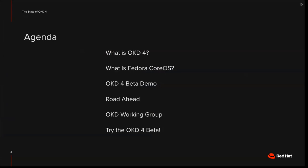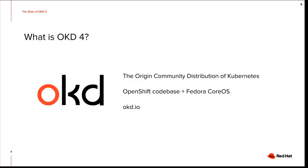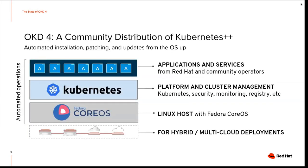Let's get started. What is OKD 4? OKD 4 is the origin community distribution of Kubernetes. It is the OpenShift code base that is also used for the OpenShift compute platform, our product at Red Hat, also called OCP, plus Fedora Core OS. You can find all the info on OKD.IO.